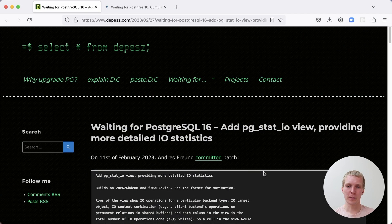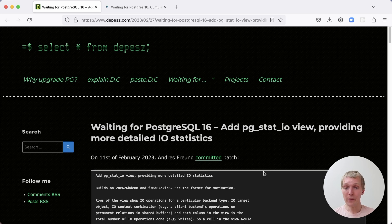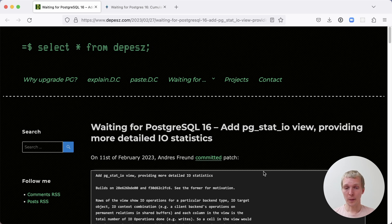Hello, and welcome to 5 Minutes of Postgres. My name is Lukas, and today I want to talk about the PGStat.io view and the everyday DBA perspective on why it matters.